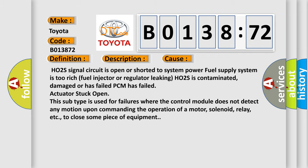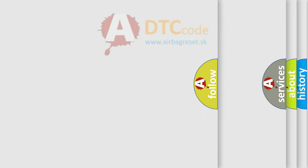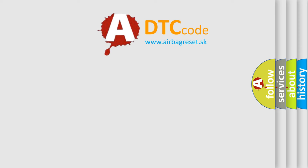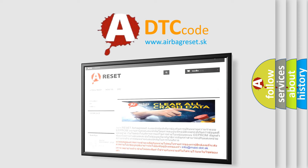The Airbag Reset website aims to provide information in 52 languages. Thank you for your attention and stay tuned for the next video.